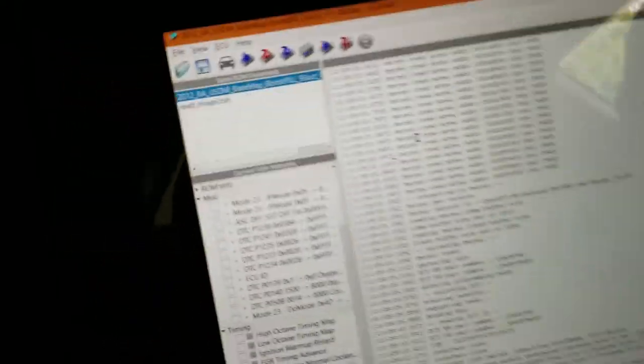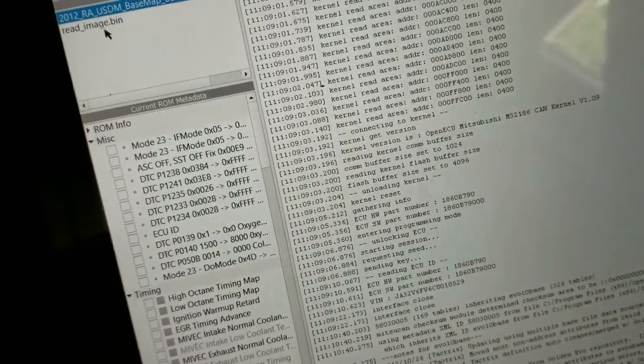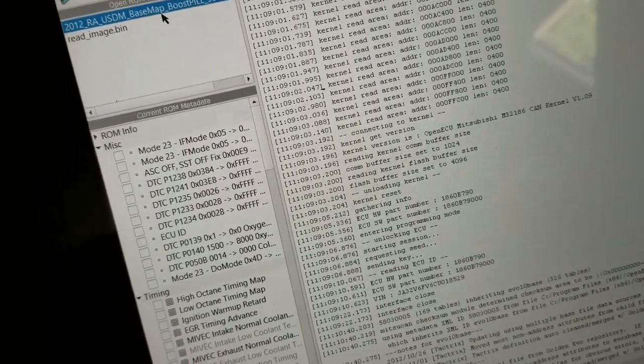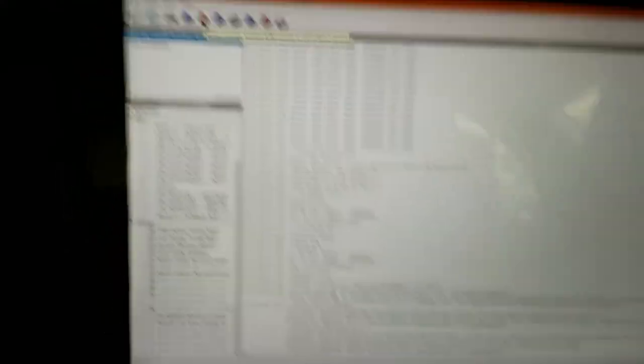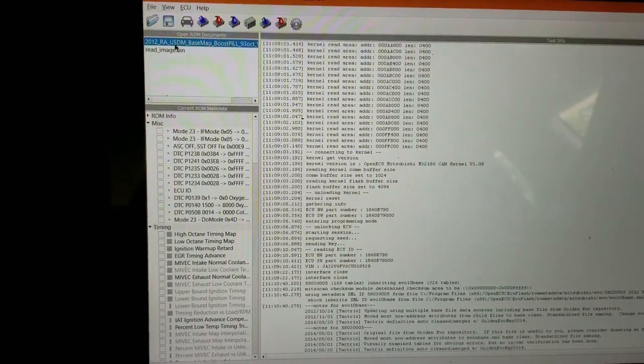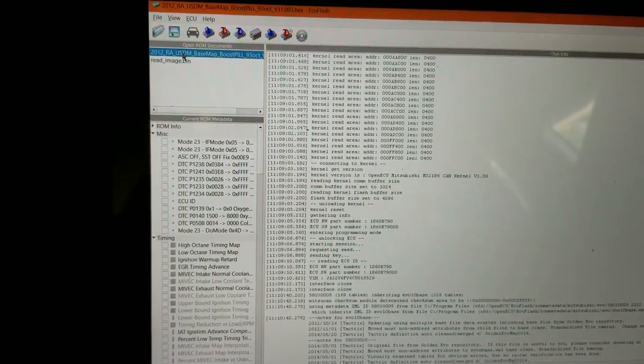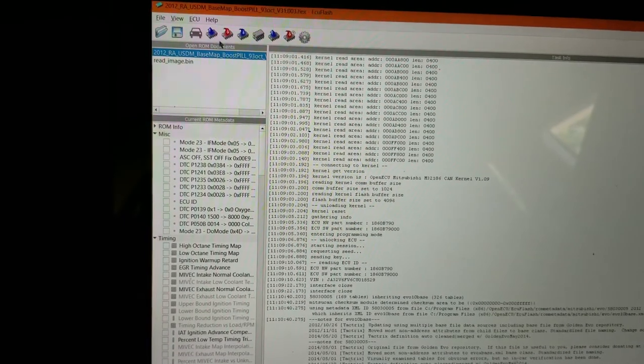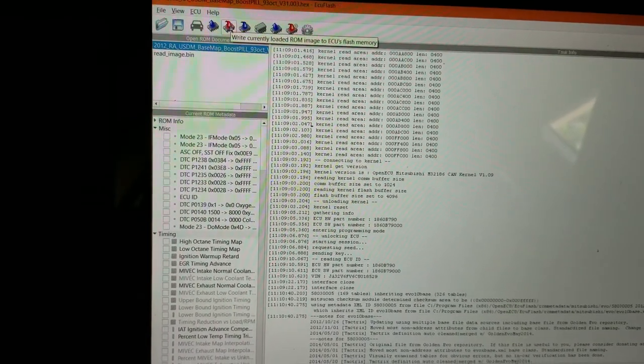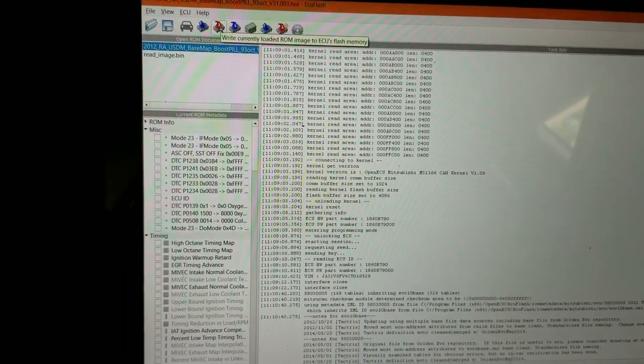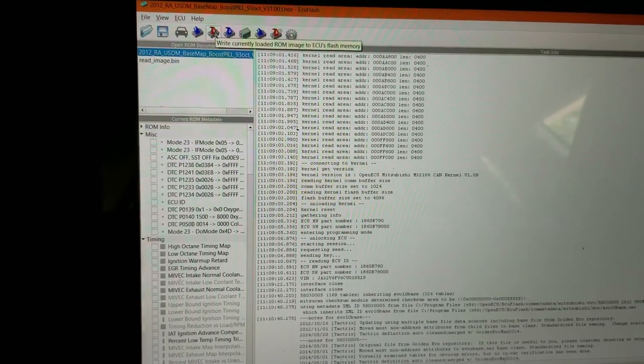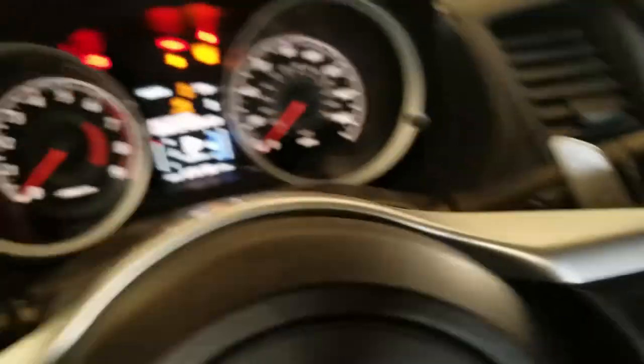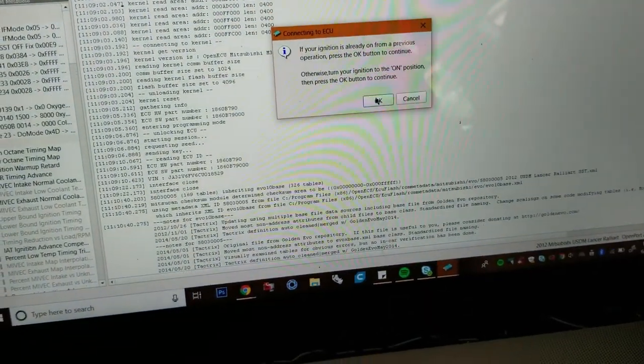So obviously you can see that we got pulled up in the corner there. 2012 Rally Art base map for boost pill, 93 octane. And now that it's in our little work page here, make sure it's selected. When you want it into your car, this red button right here, write currently loaded ROM image into ECU's flash memory. Press that. Key is on, key is still on, and press okay.